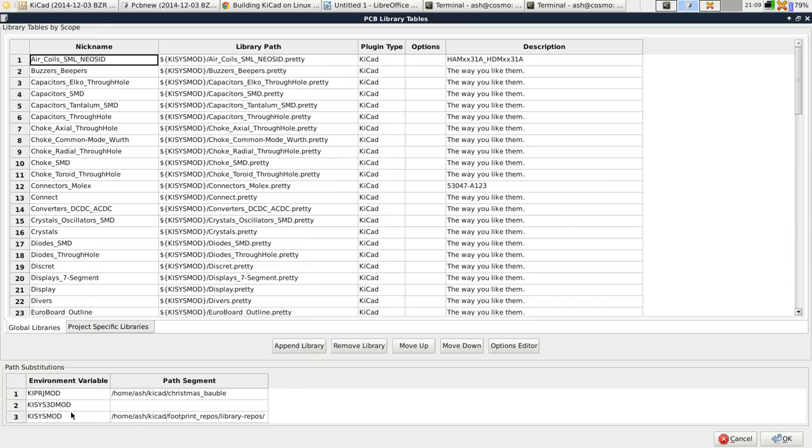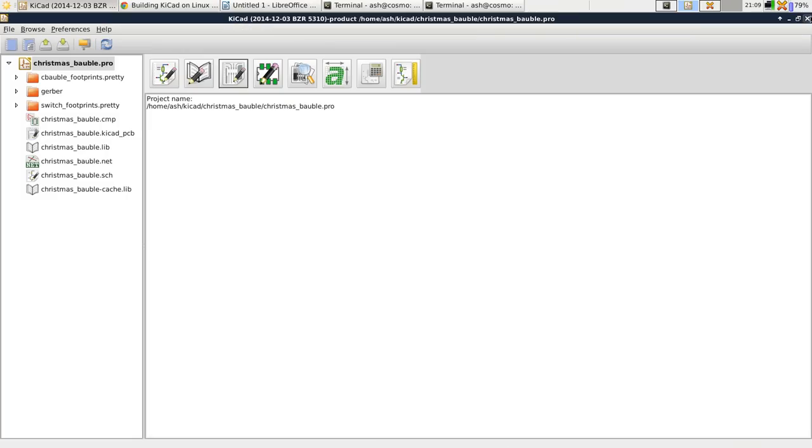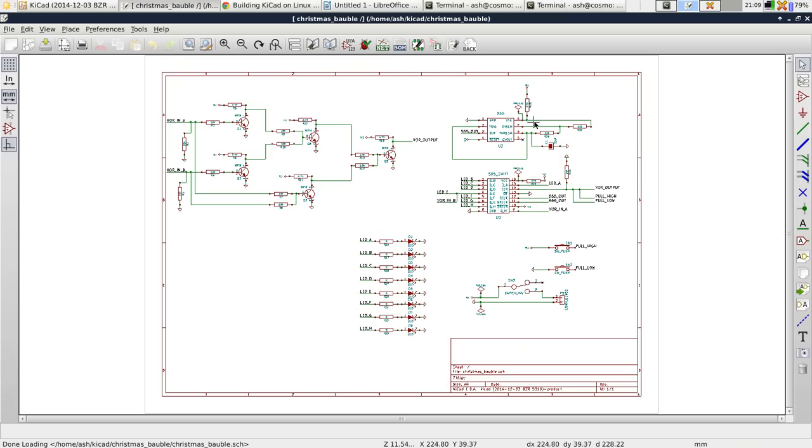And we can see that it's pulled up the environment variable and it points to where we put the library repositories. That means that all of the footprints are available in KiCad now.